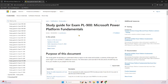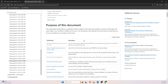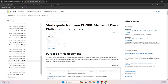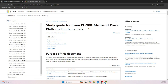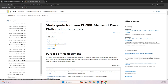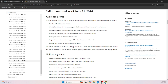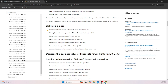Let's click on this link, which takes you to the Microsoft study guide. In this study guide, you will find the purpose of the document and information about exam updates. Microsoft frequently updates its exams. For PL-900, on June 21st last year, there were some updates. You'll also find different study resources listed there.